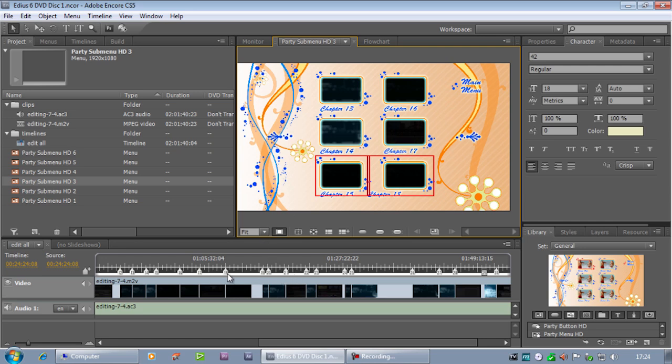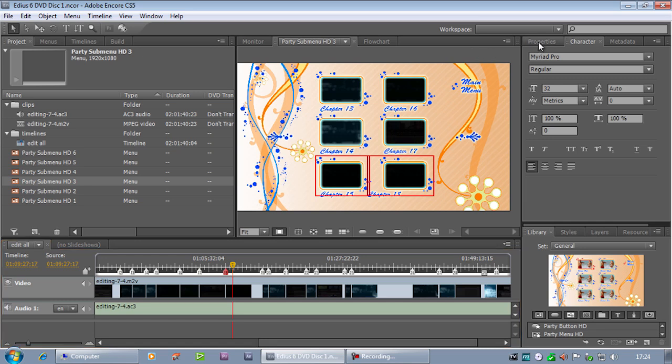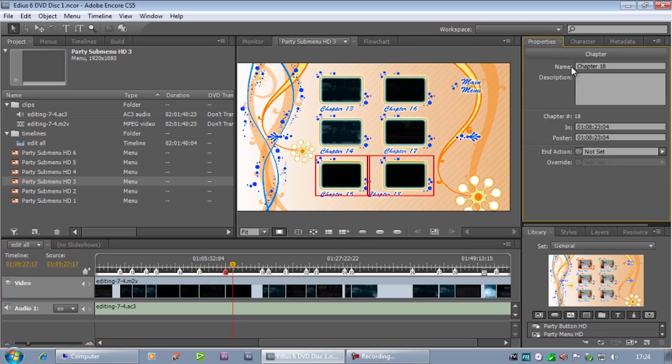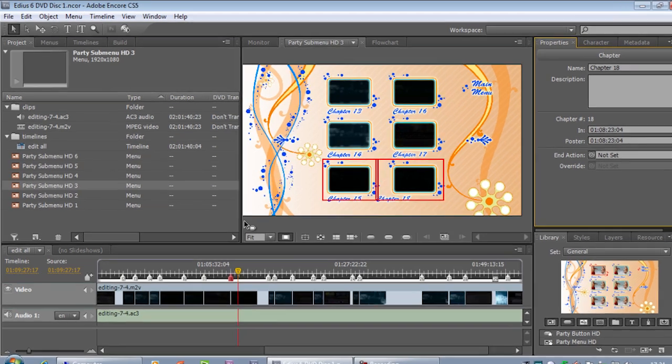And as long as you name your chapters in the first place, come down to a chapter down here, type in something. They'll all have relevant names on them. So it's a cool feature.